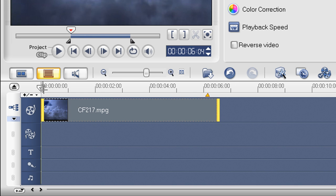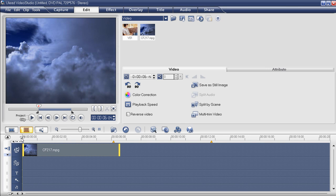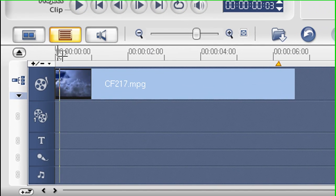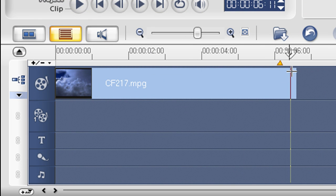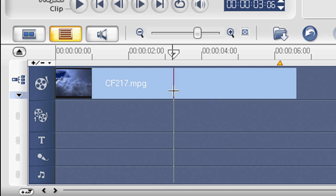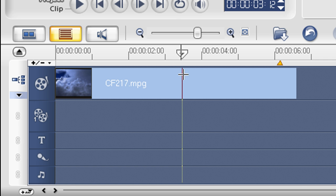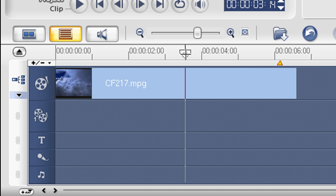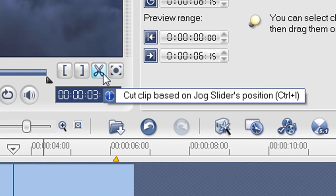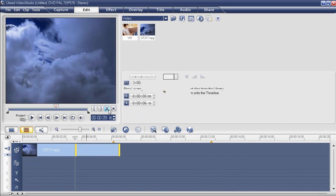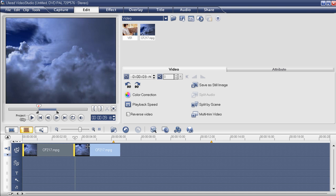Now some of you may ask how to split the video. Move the jog slider into the part that you want. Let's try to play the clip first. Now, how to split the video into two parts — maybe I want to split it here. Move the jog slider into the place that I want to split, and then click 'Cut clip based on jog slider's position.' And then there are already two different clips.